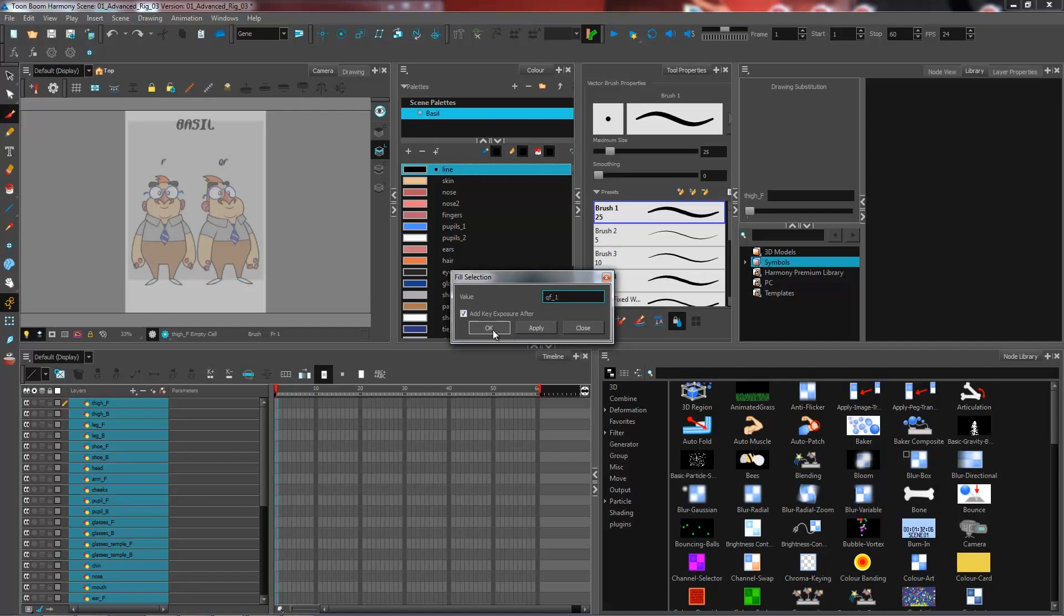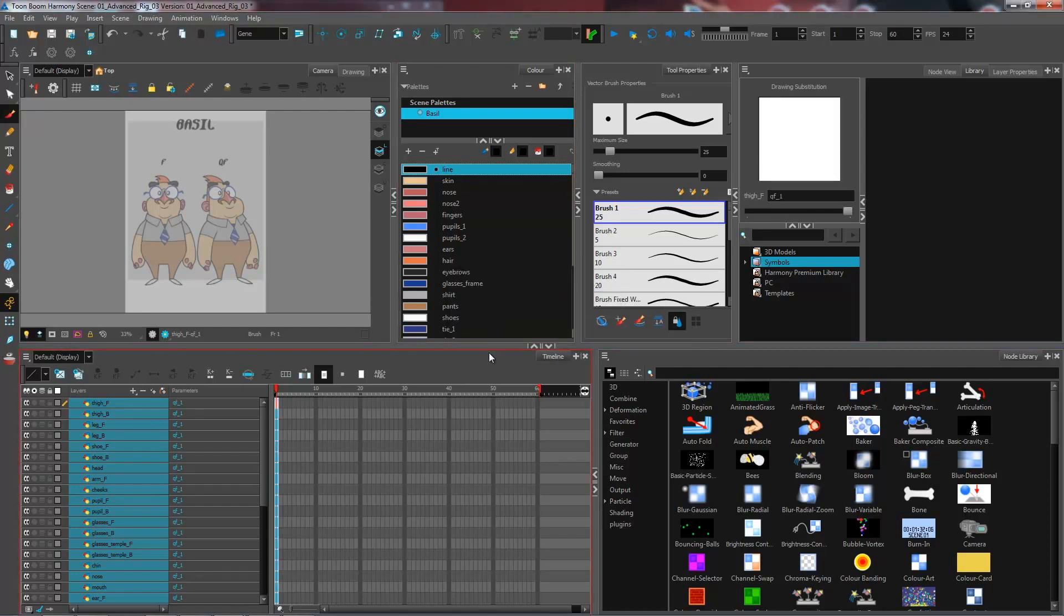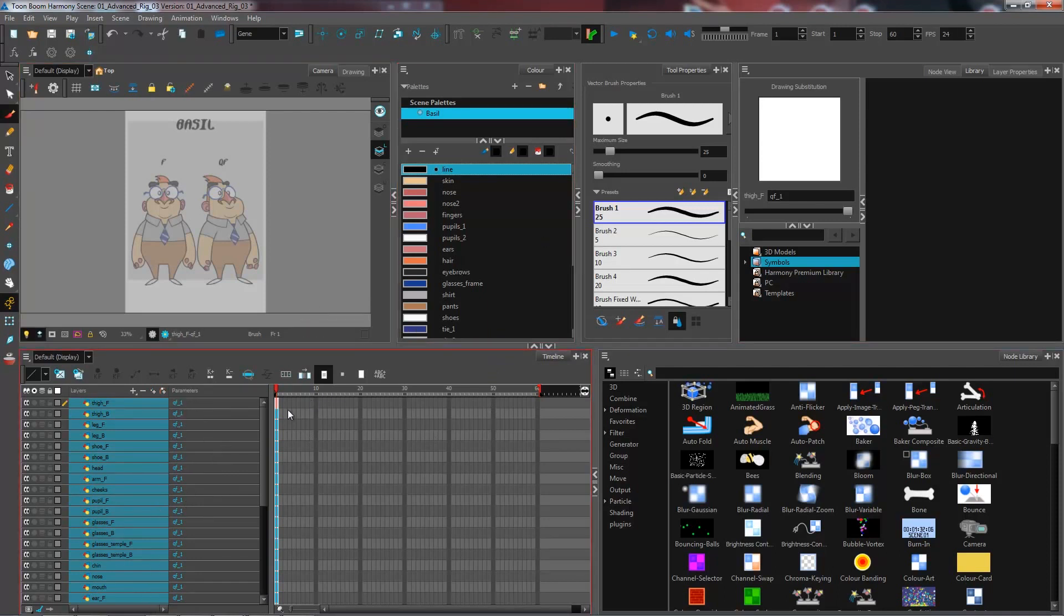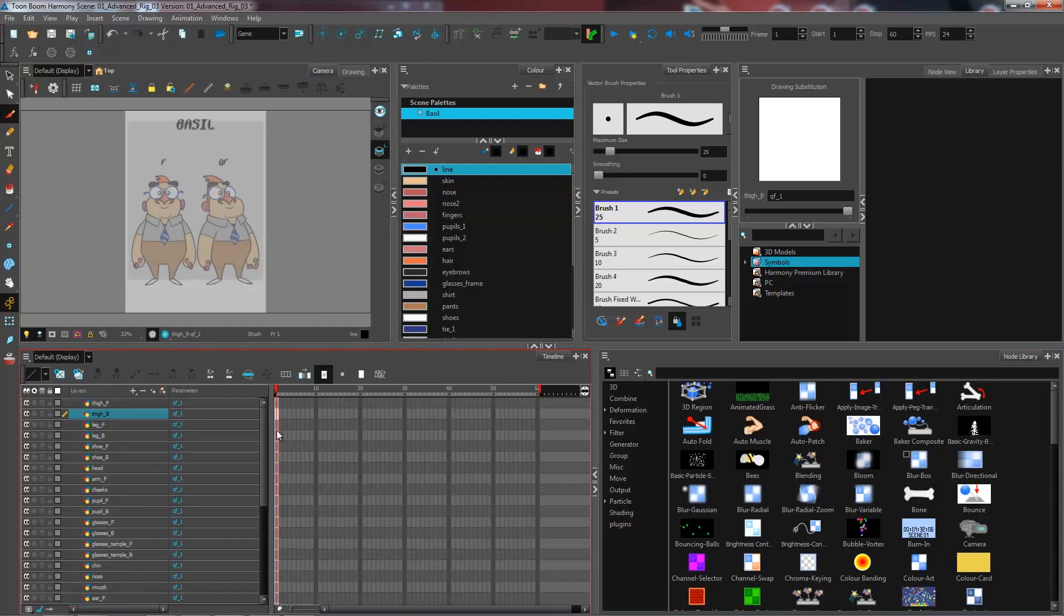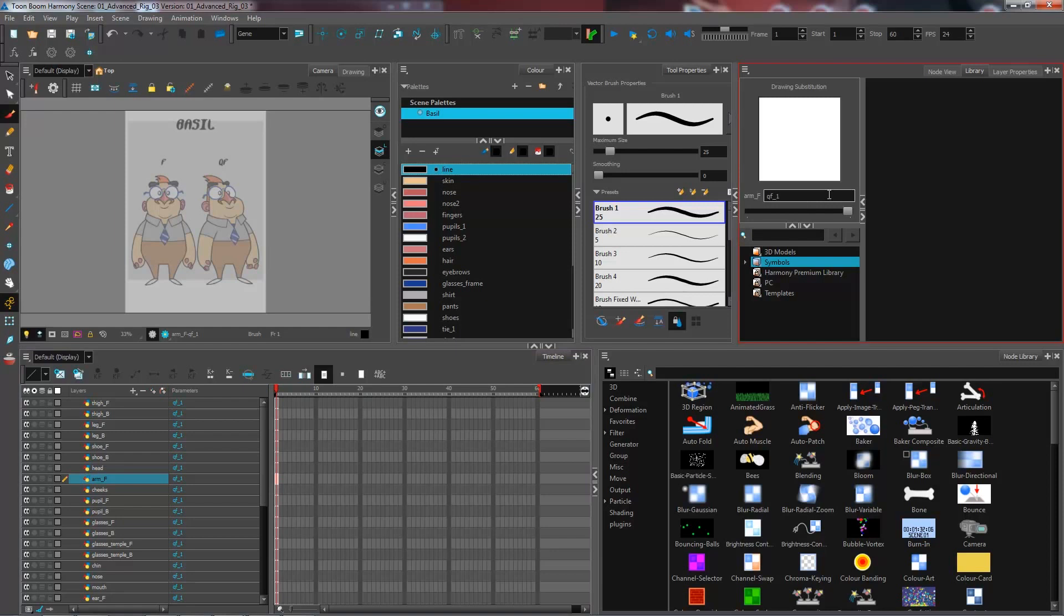And then I just press OK. So as you can see, now all of my drawing layers have a drawing cell created in here, and they're all named qf one. Of course, at the moment, they're empty. But just in the next step, we'll know and learn how to create your art in there.